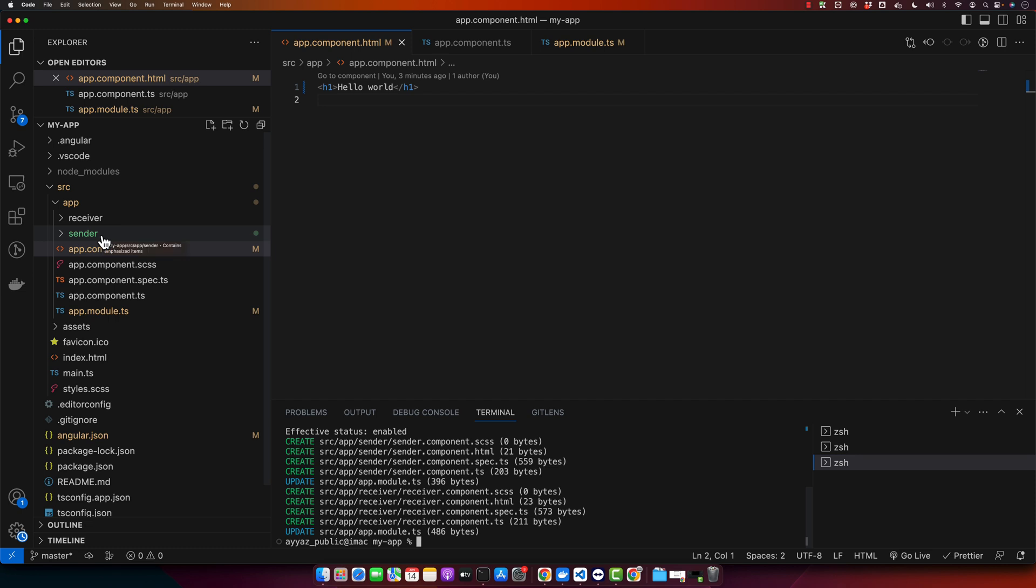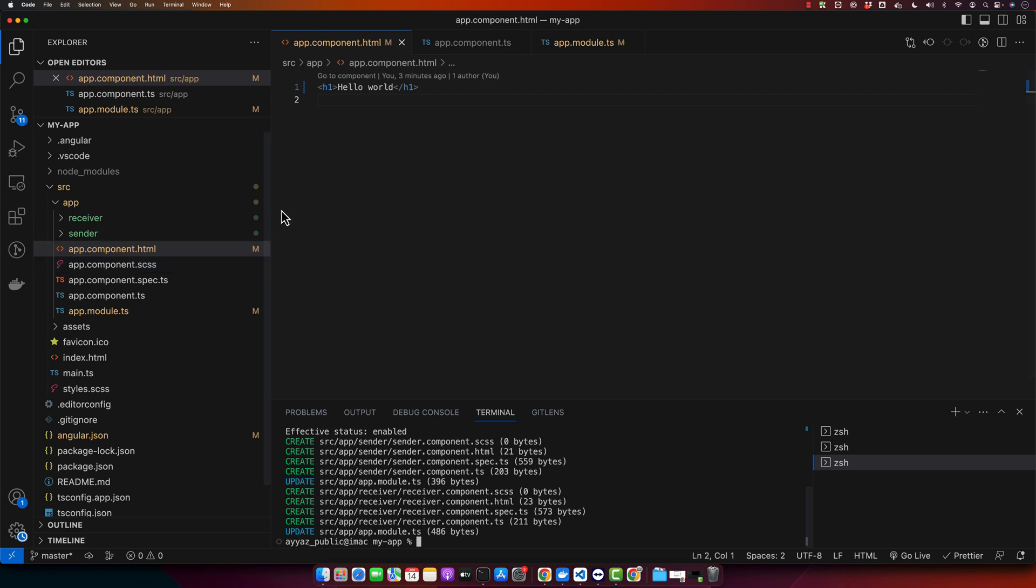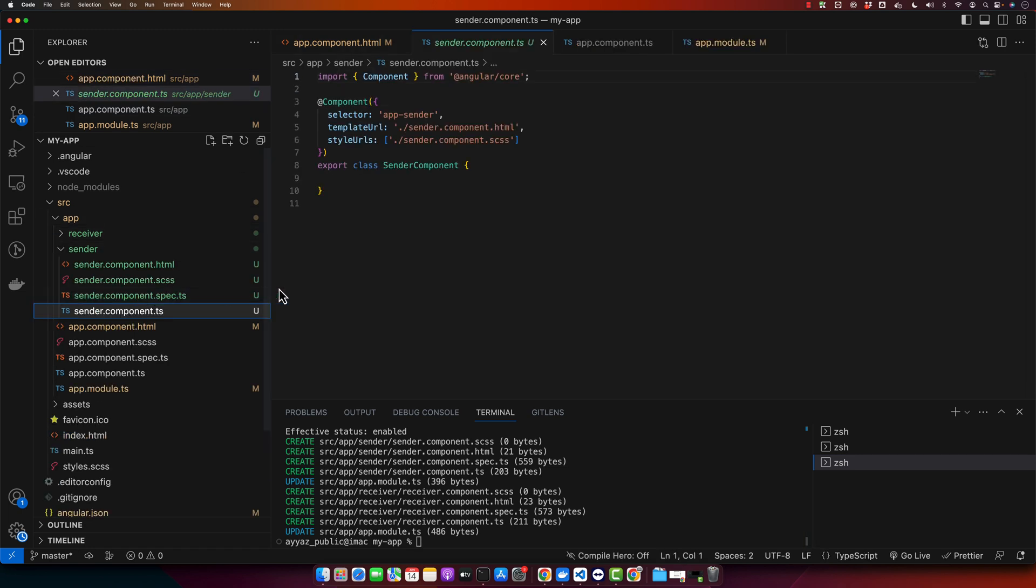As you can see, sender and receiver have been created. We will send data from sender component to the receiver component. To do that, we use input decorator. Input decorator allows our data to be input in the component. So let's go to the sender component .ts file and add a message that we want to send.